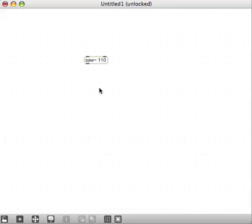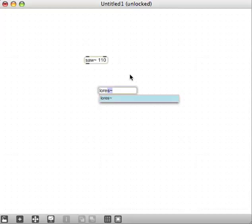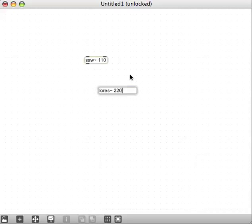And for our filter, I'm going to use a new object, just clicking in on my keyboard called lowres with a tilde. It's a resonant low pass filter. It takes two arguments. One would be the center frequency. It doesn't really matter. We're going to change that. We'll give it 220.